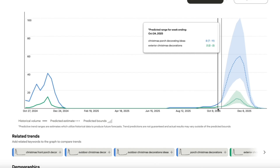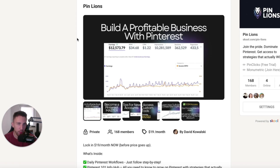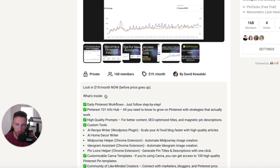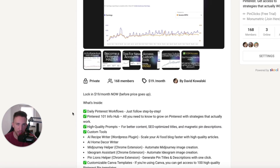Hopefully this quick video was helpful. I definitely encourage you to use Pinterest Trends — it's a free tool, you don't have to pay for anything, and it's super useful. If you want more support and to connect with other individuals who are growing on Pinterest, join the PinLions community — the link is in the description. You can get access to a lot of cool stuff: workflows, templates, prompts, and custom tools I created for myself and members of my community. If you are serious about growing on Pinterest, it's definitely the place to be. Thanks for watching and I'll see you on the next one.